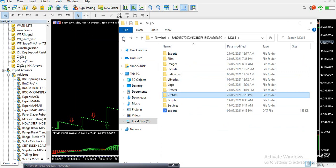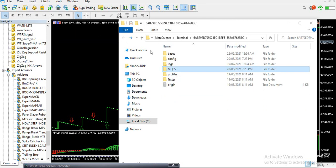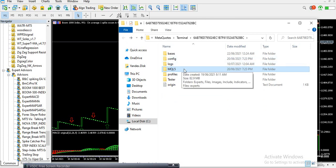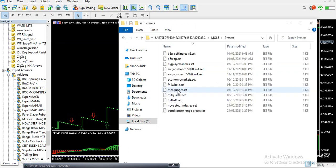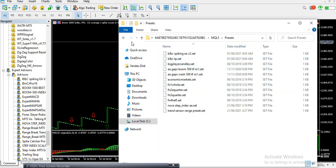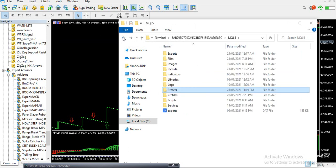To install a preset or set file, follow the same process: File, Open Data Folder, MQL5, then click on Presets and copy and paste your set file there. That's how you install your preset or set files.